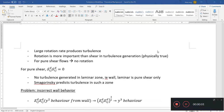Hello and welcome back. Today we're going to continue the turbulence modeling video series, and we want to continue the discussion about the WALE model — the wall-adapting local eddy-viscosity model.